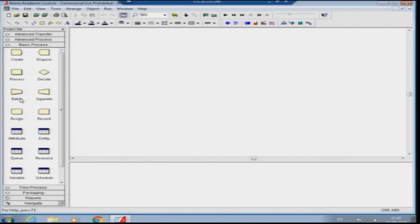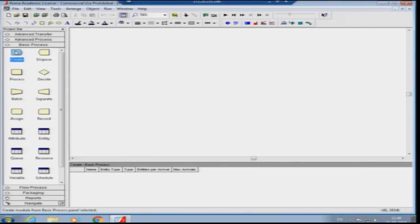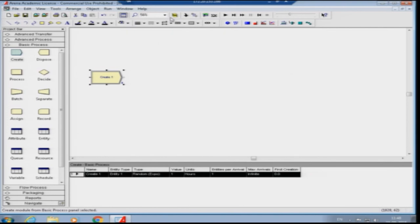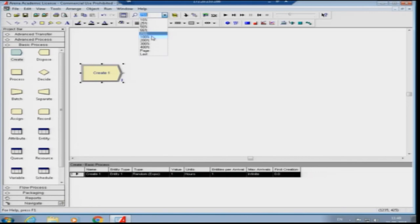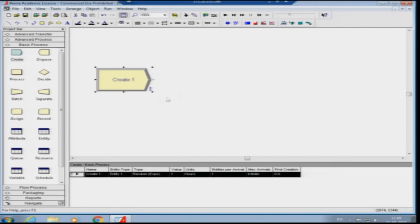Once you are in Arena, you see the toolbar with file, edit, and other options, and the major process modules. We are looking at the basic processes — Create, Dispose, Process, and so on. Now let me show you a model. We go to Basic Process and start building a two-machine model. I click on Create, drag and drop it onto the canvas, and zoom in slightly so it is more visible.